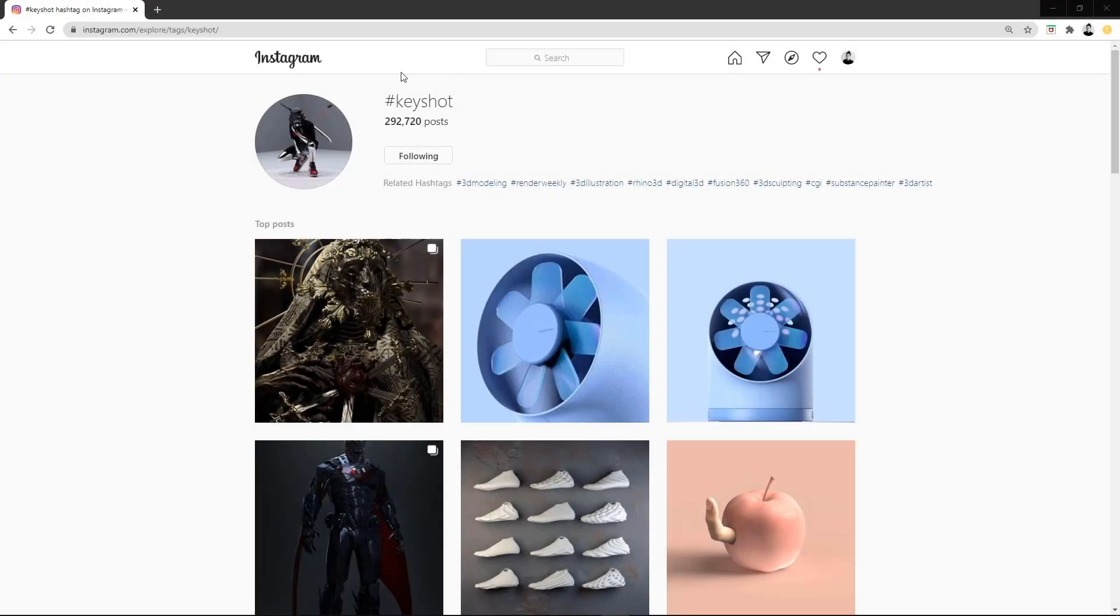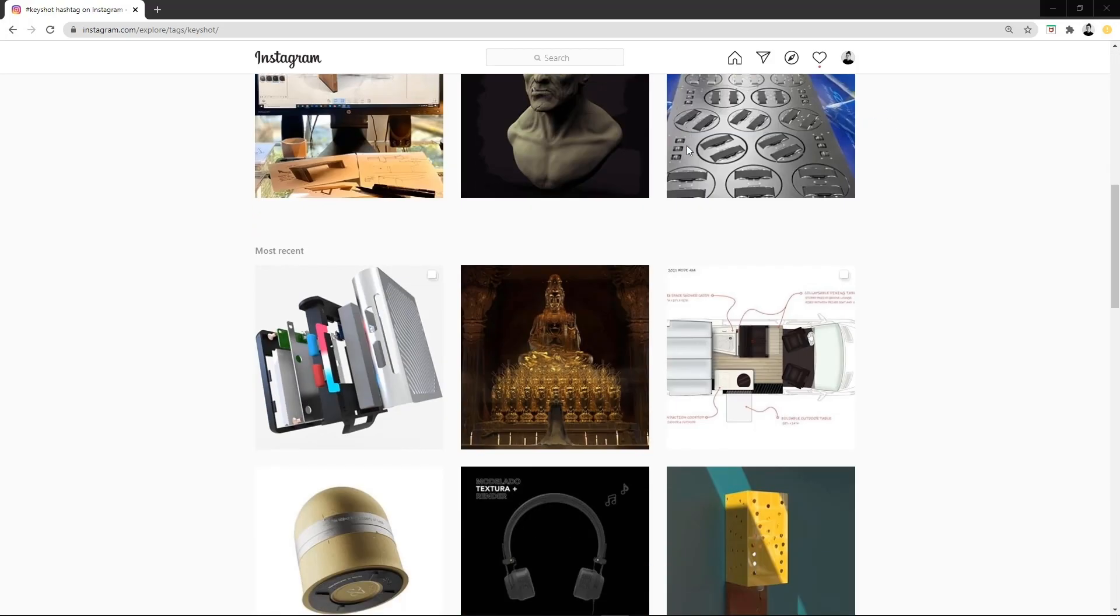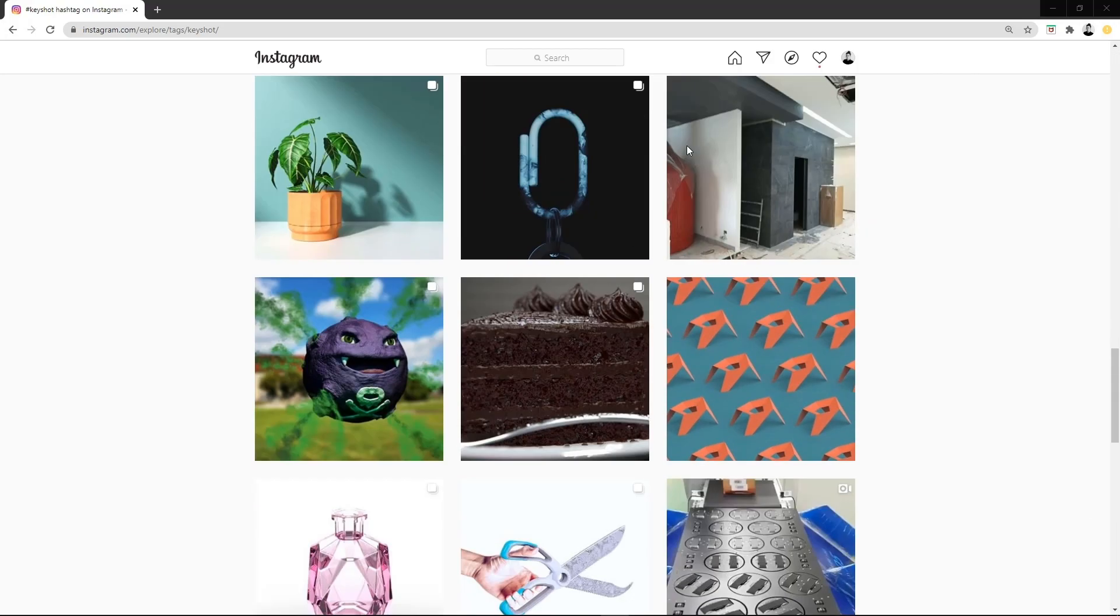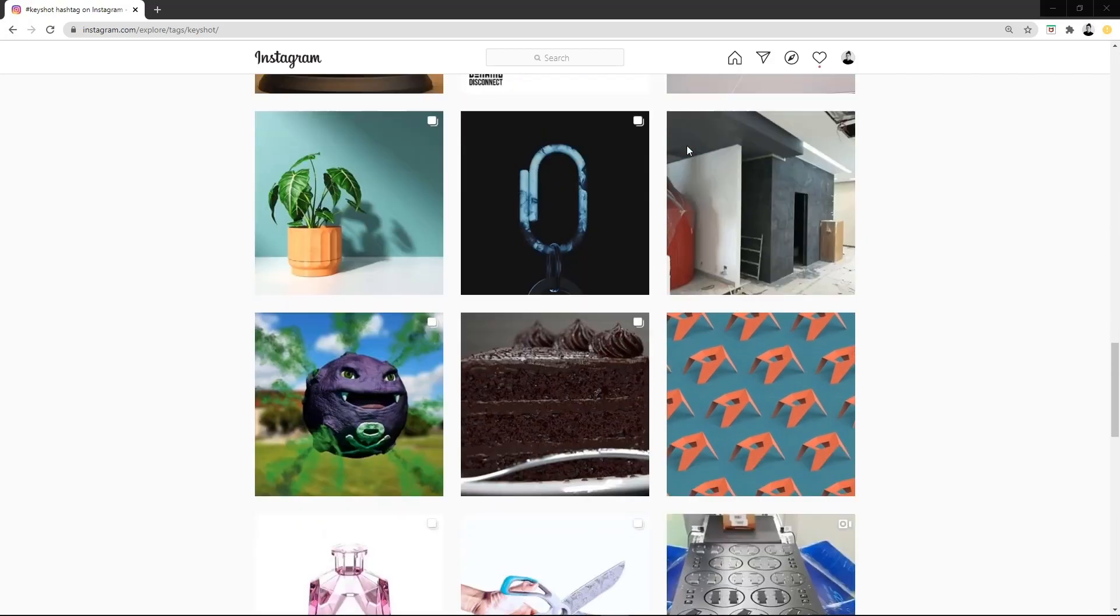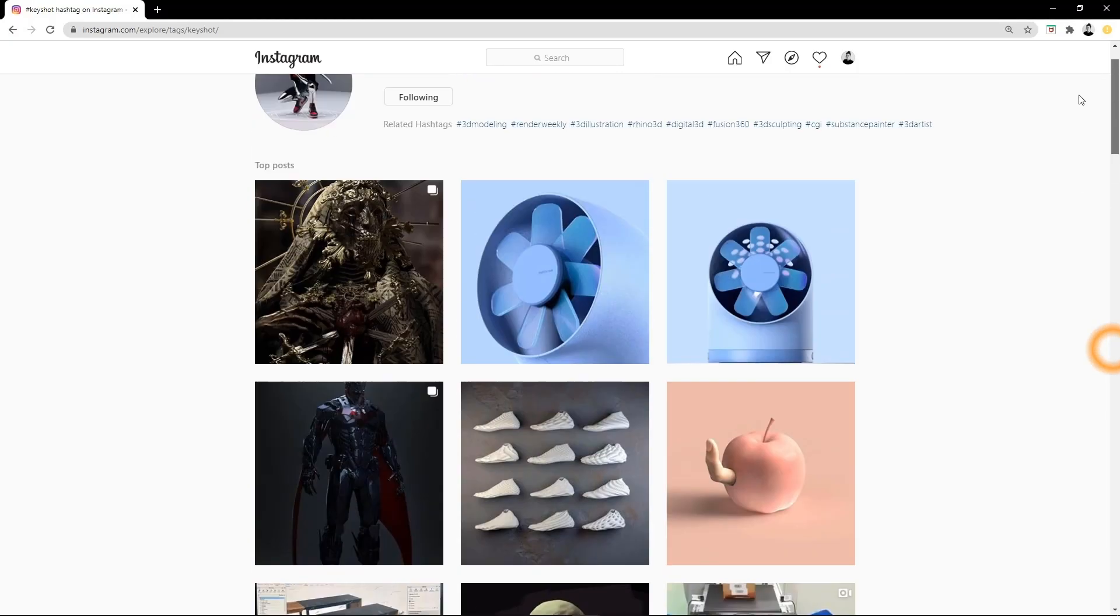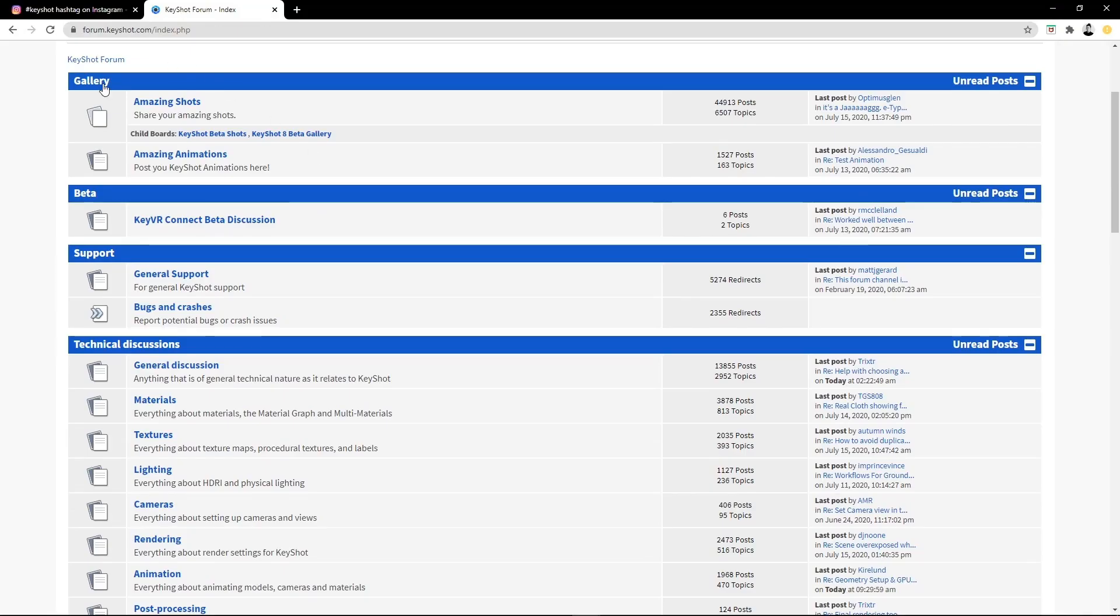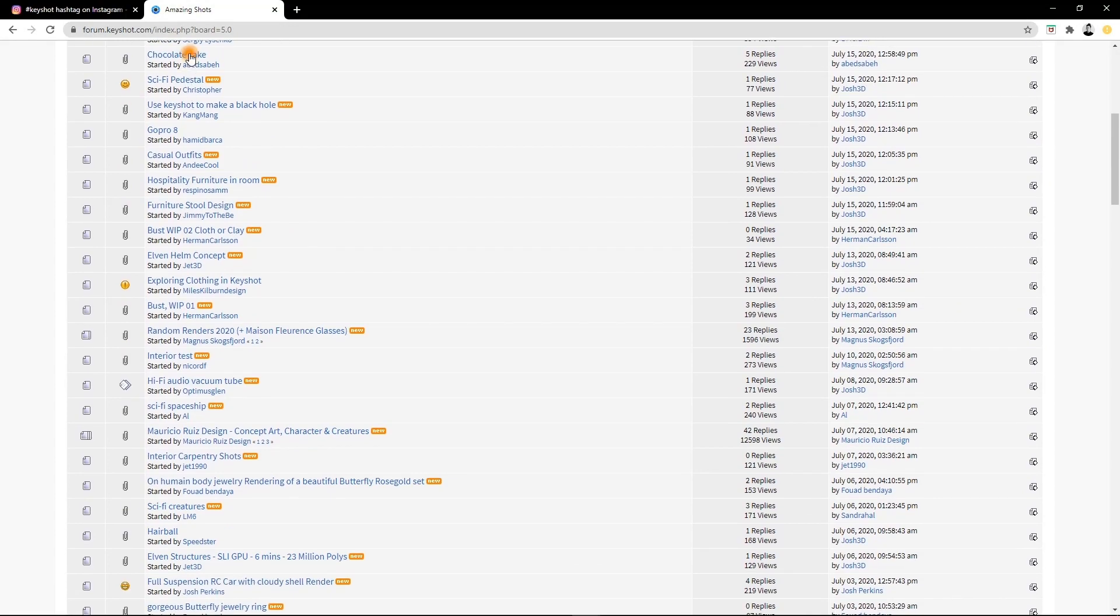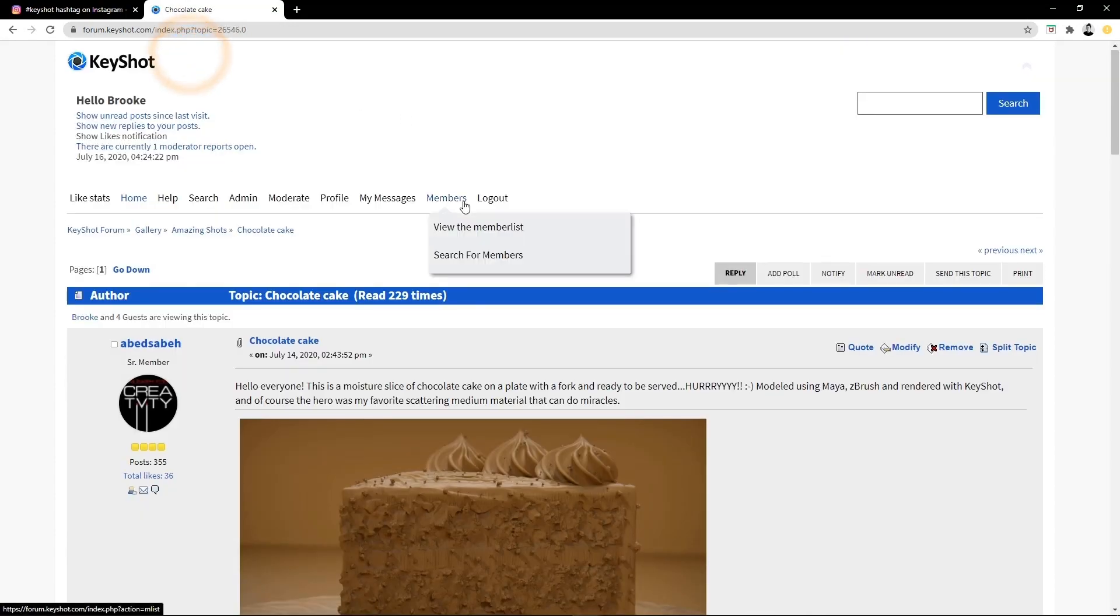Now that you know the basics of these two techniques, we would love to see how you use reflections to bring your renderings to life. Post your photos on Instagram with the hashtag keyshot or share on our amazing shots forum page and we'll be sure to check them out.